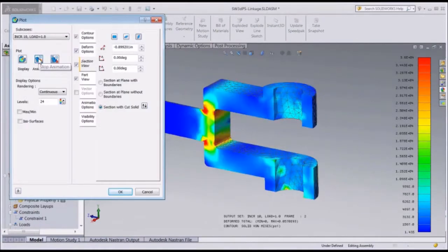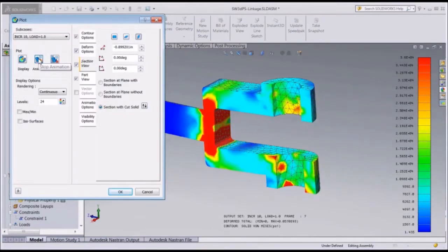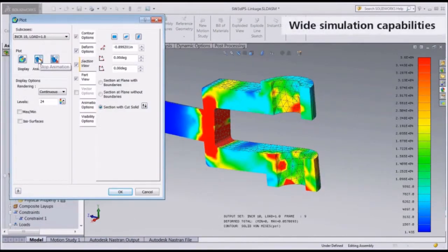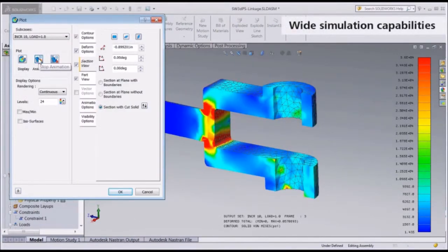So what does this mean for you? A wide range of simulation types including statics, dynamics, non-linear, composites, and heat transfer.